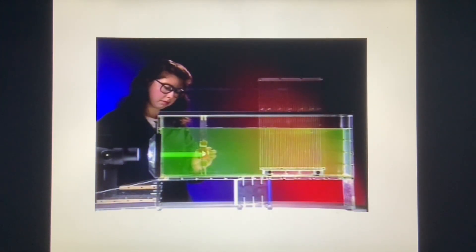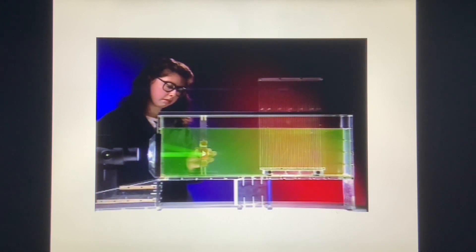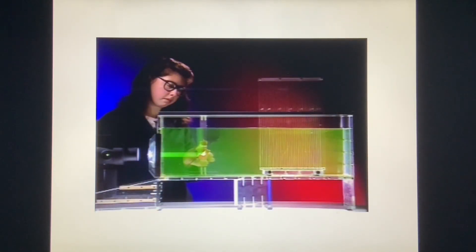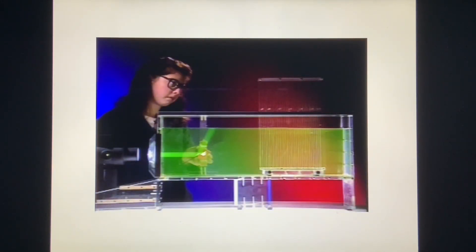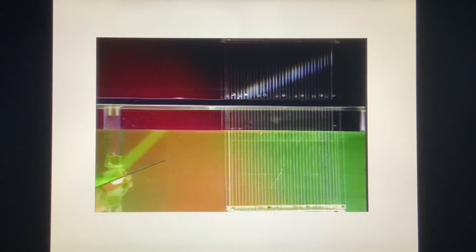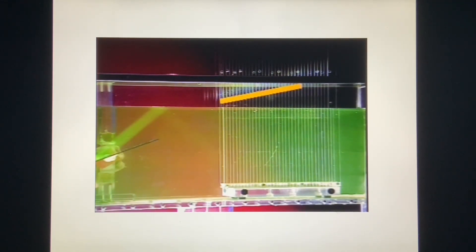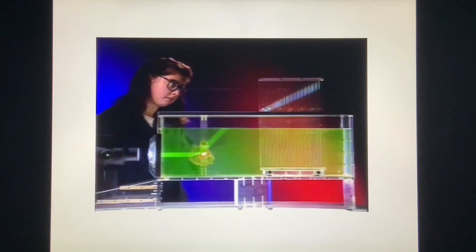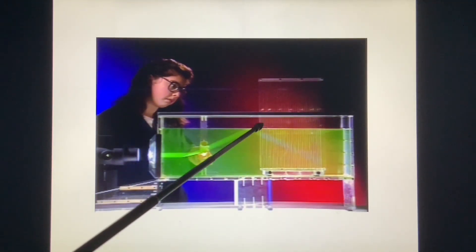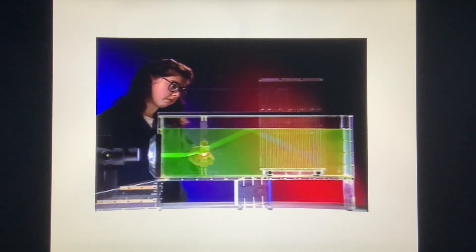We'll use this water tank and a parallel beam of light to demonstrate total internal reflection. A chemical in the water fluoresces when the light strikes it, showing the path of the beam. This mirror reflects the beam up to the surface of the water at any angle we choose. When the beam strikes the surface straight on, very little light is reflected. At a shallower angle, more is reflected but most still passes into the air. At a still shallower angle, the beam is refracted so much it becomes parallel to the surface — this is the critical angle. If the beam hits the surface at an angle shallower than the critical angle, all the light is reflected back — this is total internal reflection.